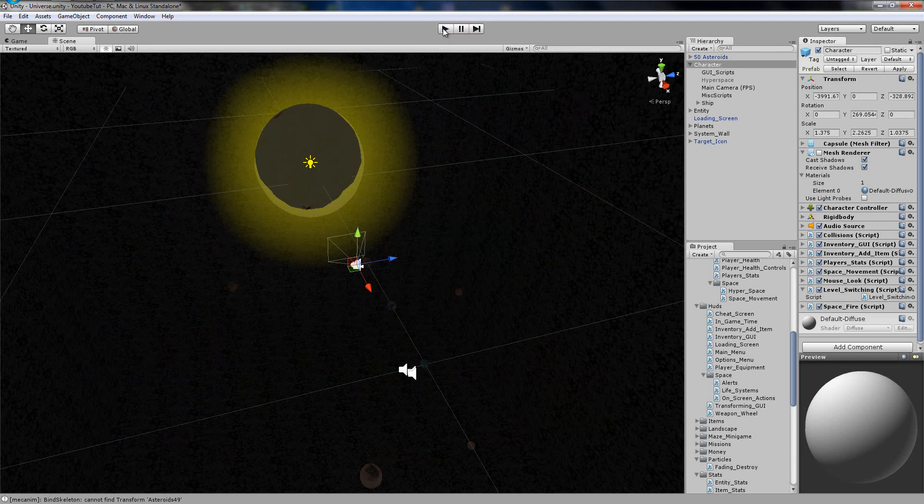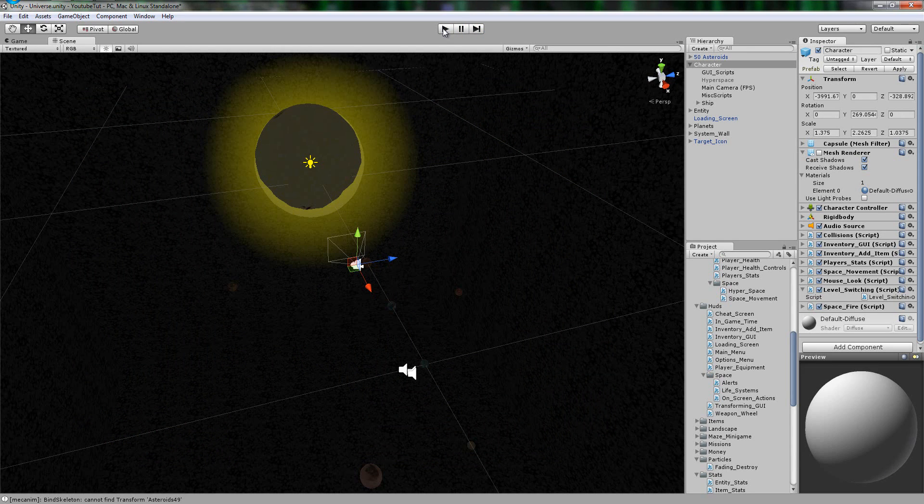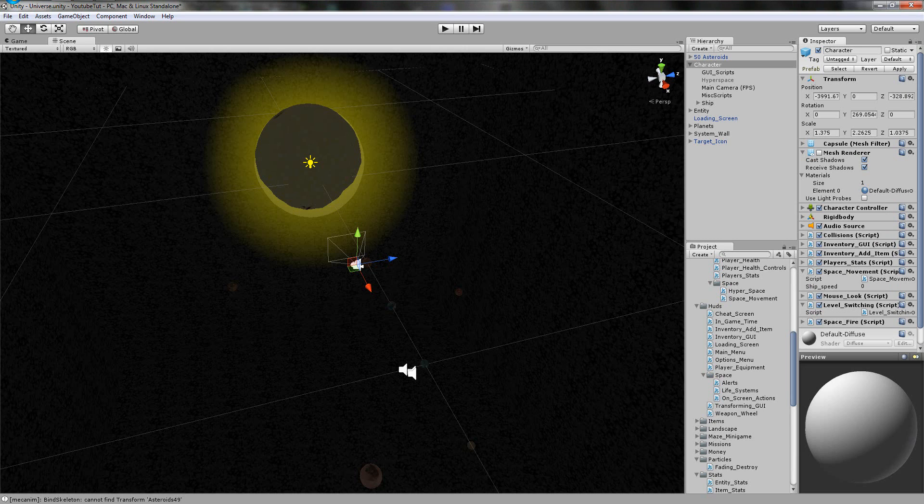And what we actually do is rip the code straight from our space movement. I'm not going to rip it straight from. I'm going to retype it for people who, I don't know. I'm just going to retype it to show you. But I'm going to show you where we get it from in the space movement.